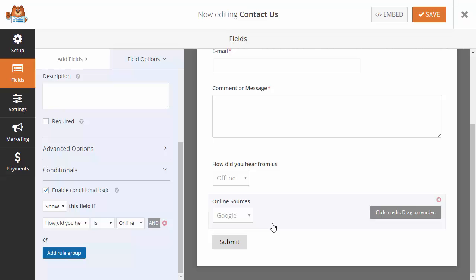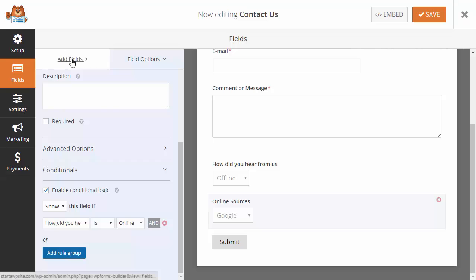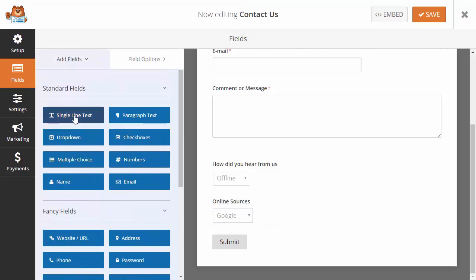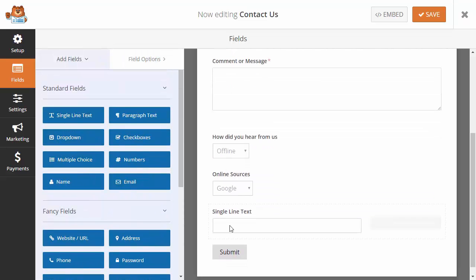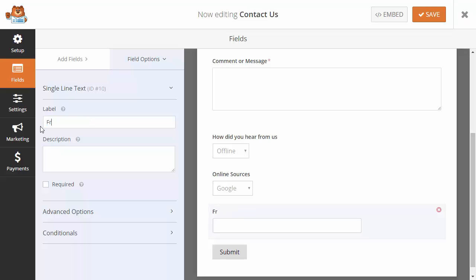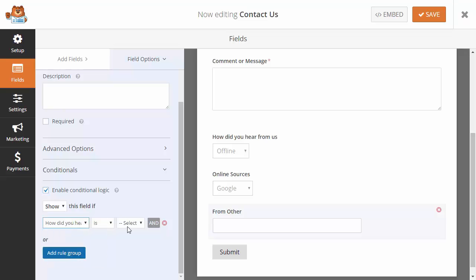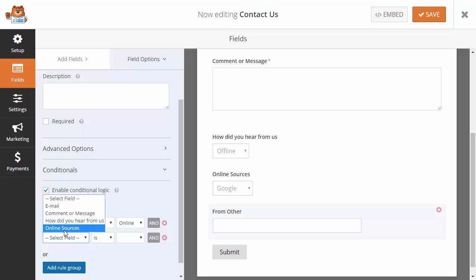We're going to go back and add a single line text field here. Add conditional and we only want to show this when 'How did you hear from us?' is Online and when the Online Source is Other.